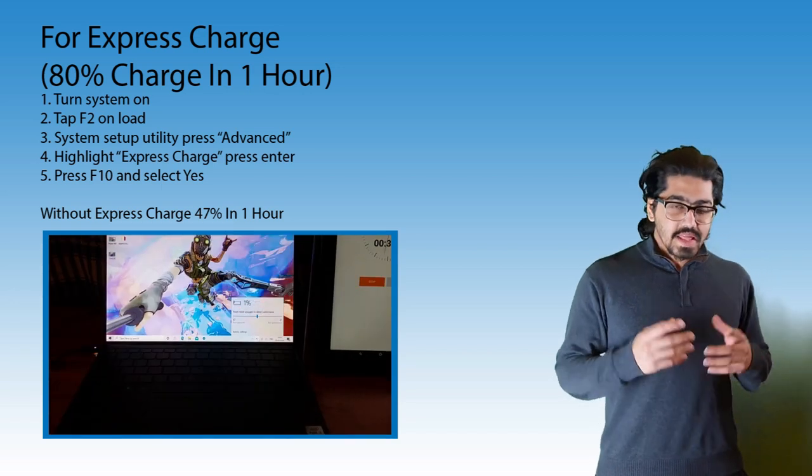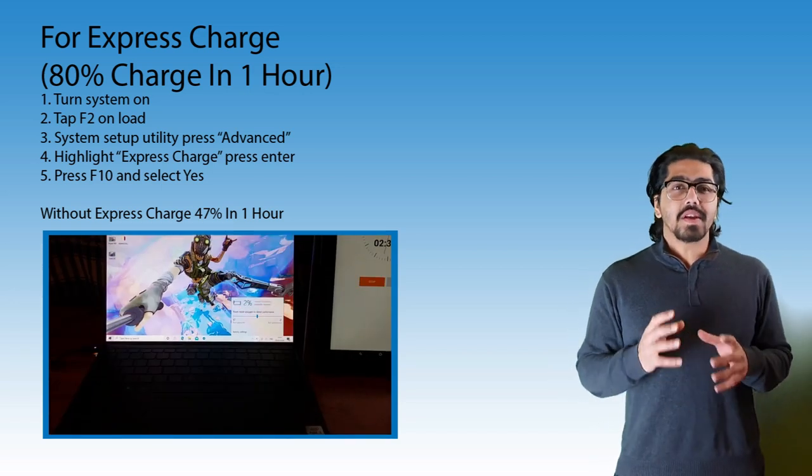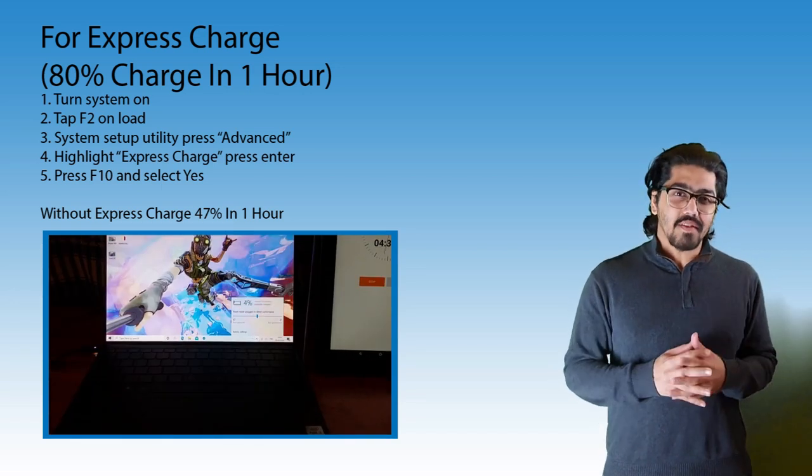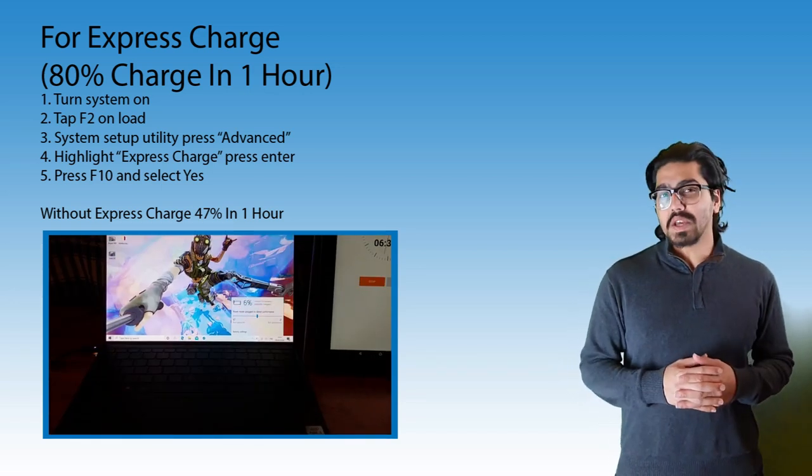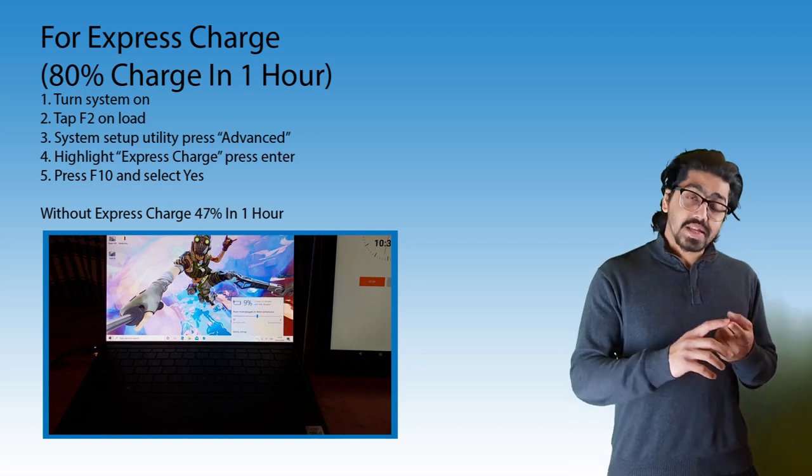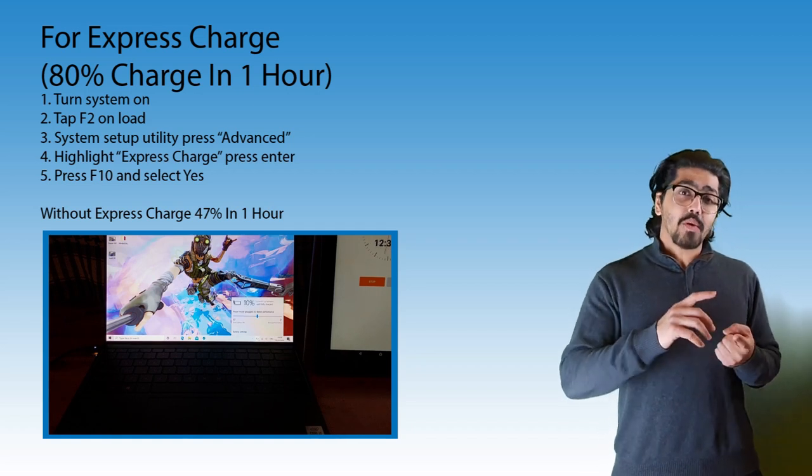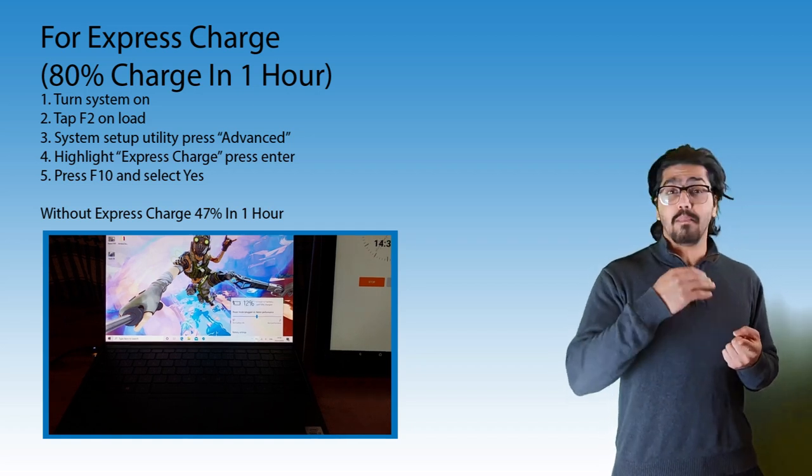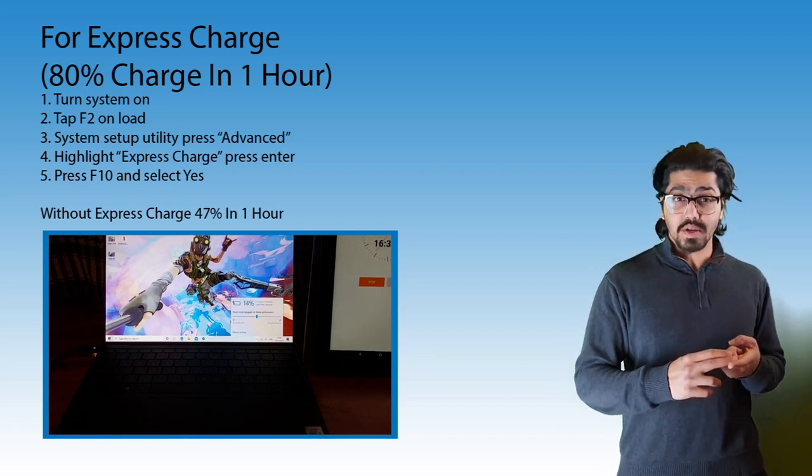Hey everyone, in this video we're going to be looking at the battery life of the XPS 13 9300. We're going to be testing it on how it performs in media consumption, gaming, creating content, and how fast it charges.